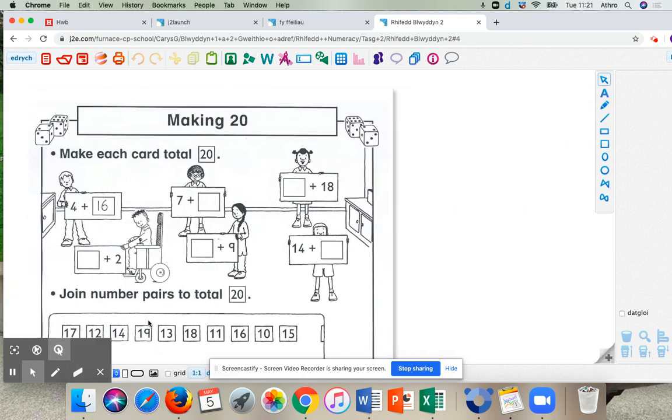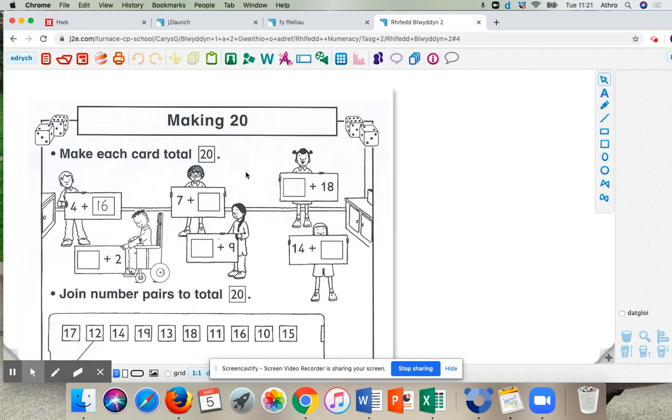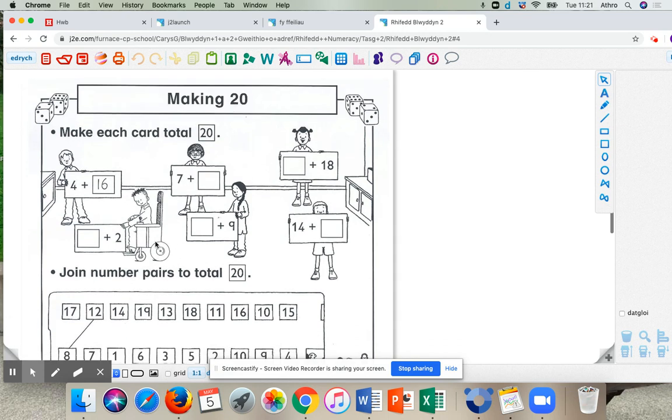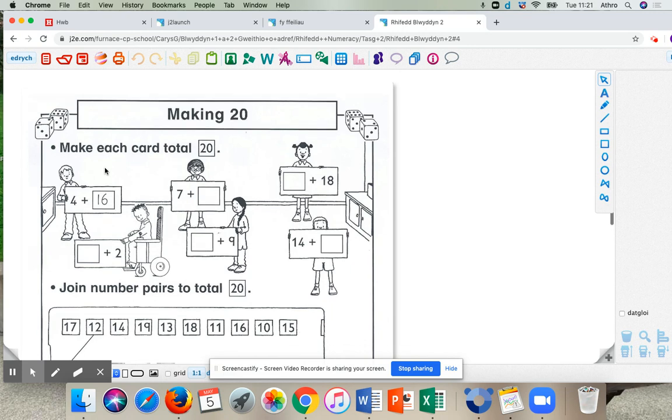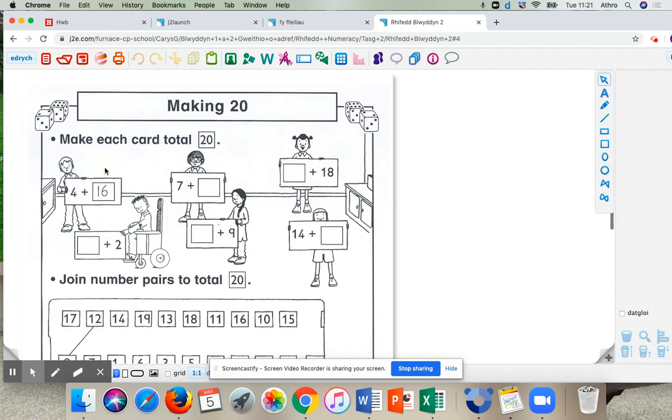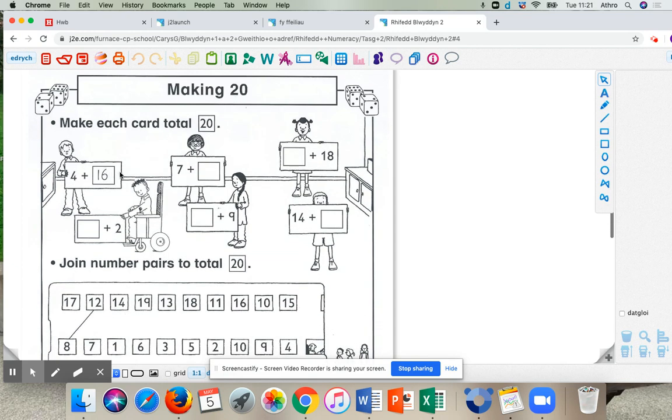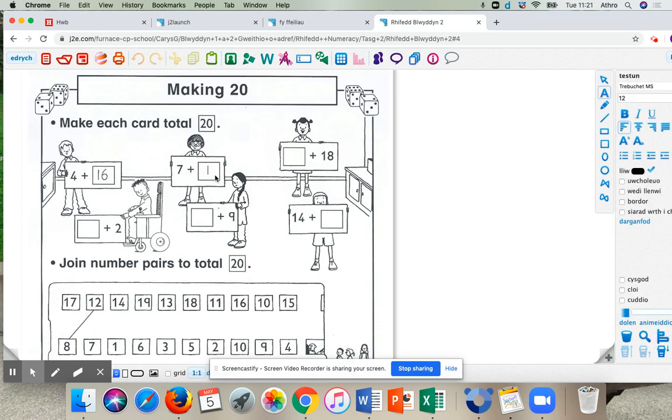So we work on this worksheet for now. And because I've pressed Golygi now, I can now click and type where I want to on this worksheet. Okay. So make each card total 20. Okay.